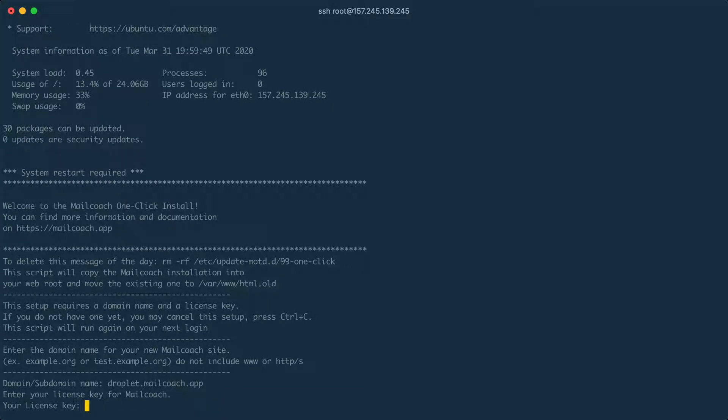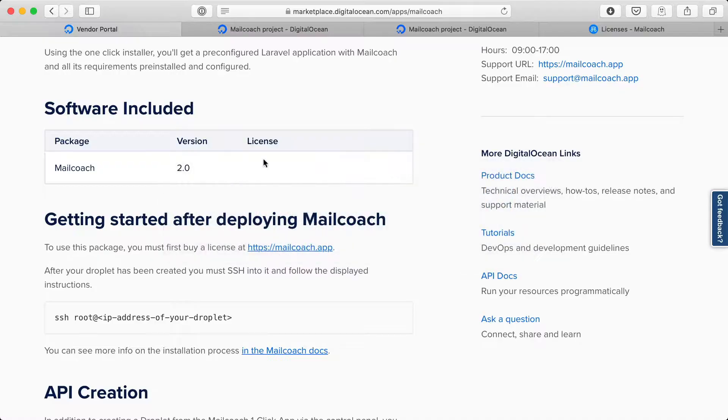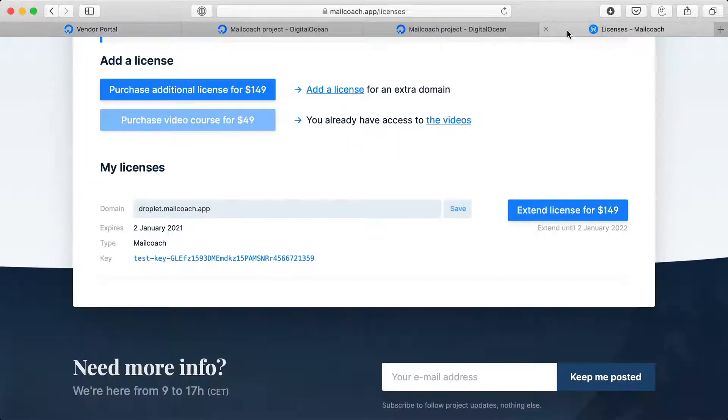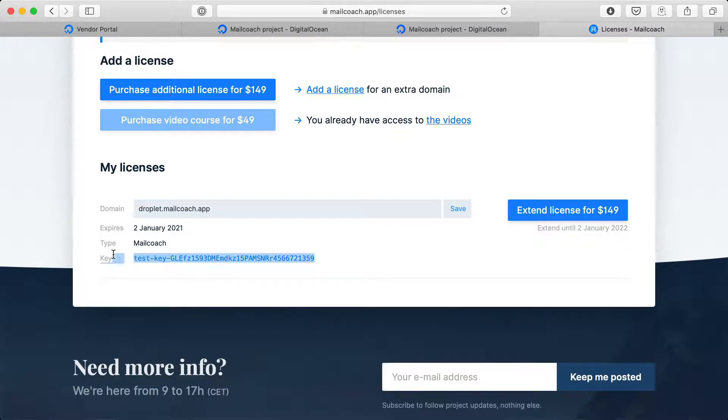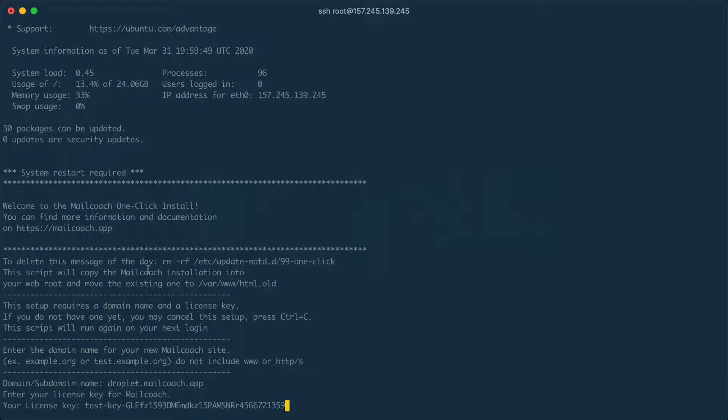I'm going to enter the MailCoach license key and you can find this license key at the license screen at mailcoach.app. I'm going to use this one. Let me copy it and head back over to the terminal and paste that in.